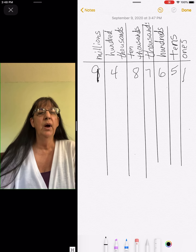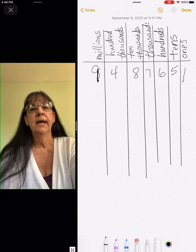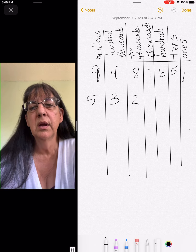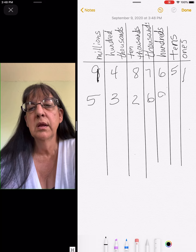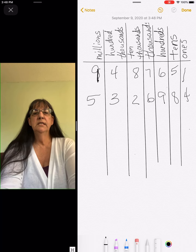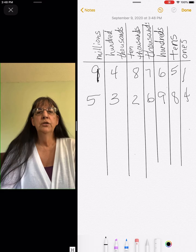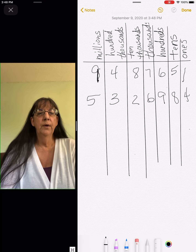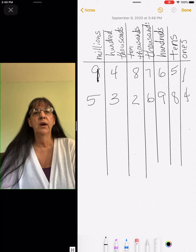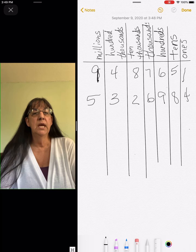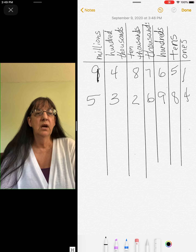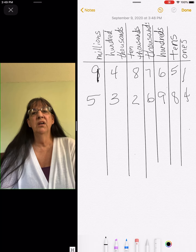I can show you how they'll do that on IXL in a few minutes. So on this number we have 5,326,984. IXL might say what number is in the ones column — you would put the number four. Or they might say the three is in what column, and they'll give you choices and you'll mark the hundred thousands column. That's pretty much all there is to our lesson today.